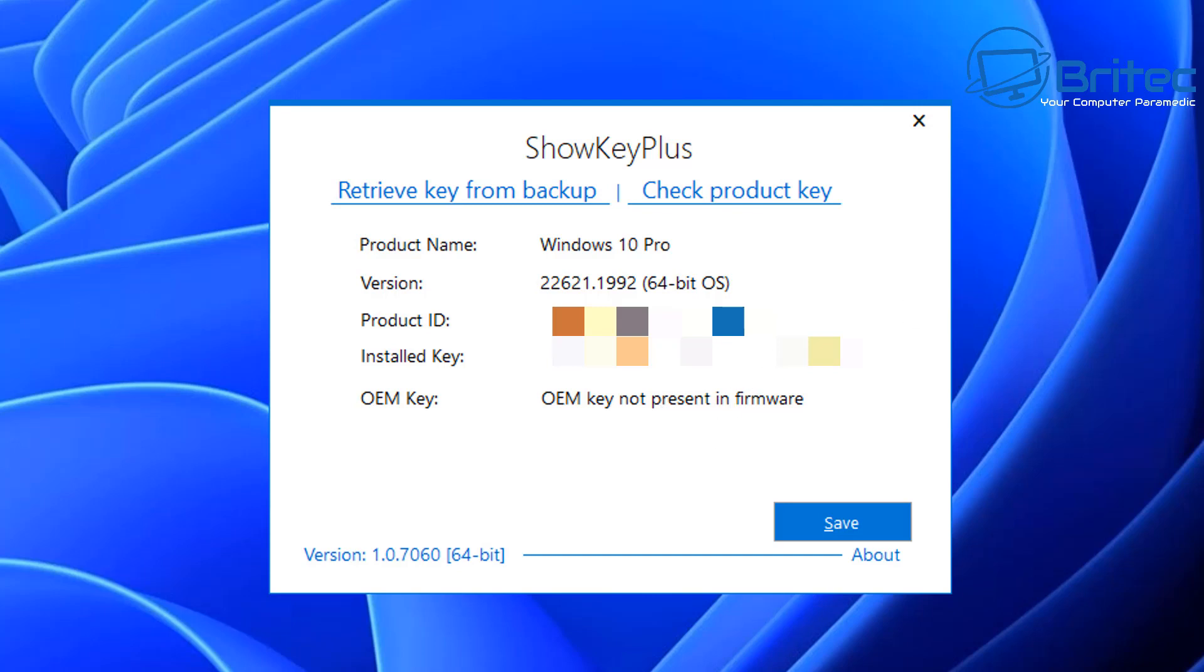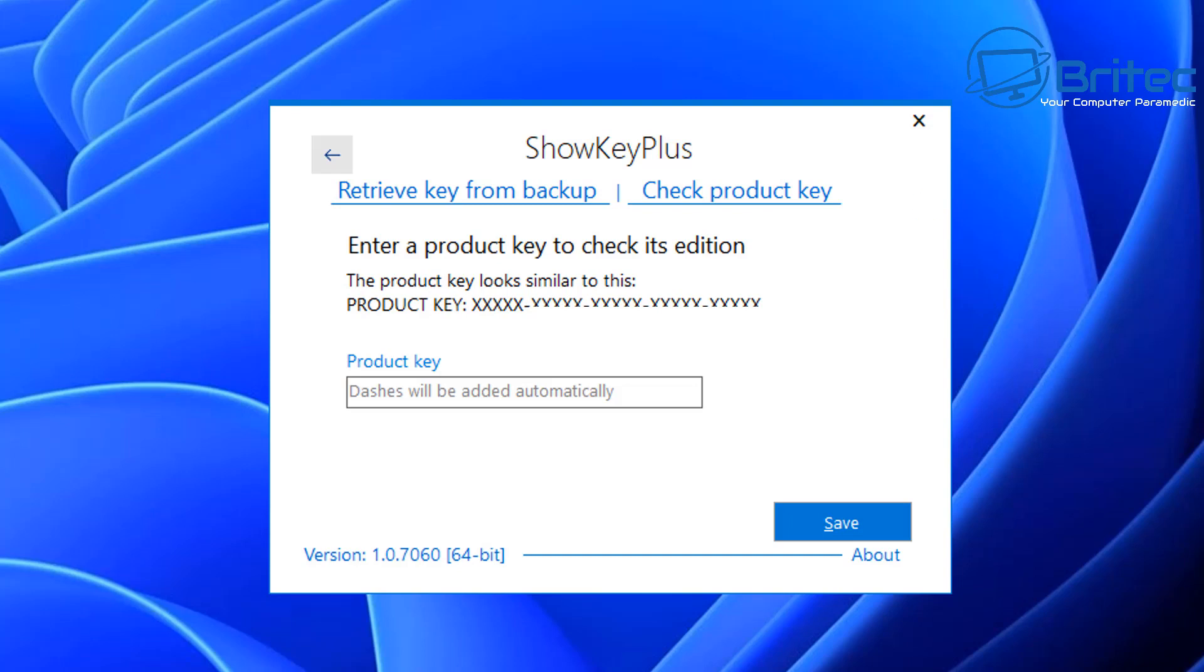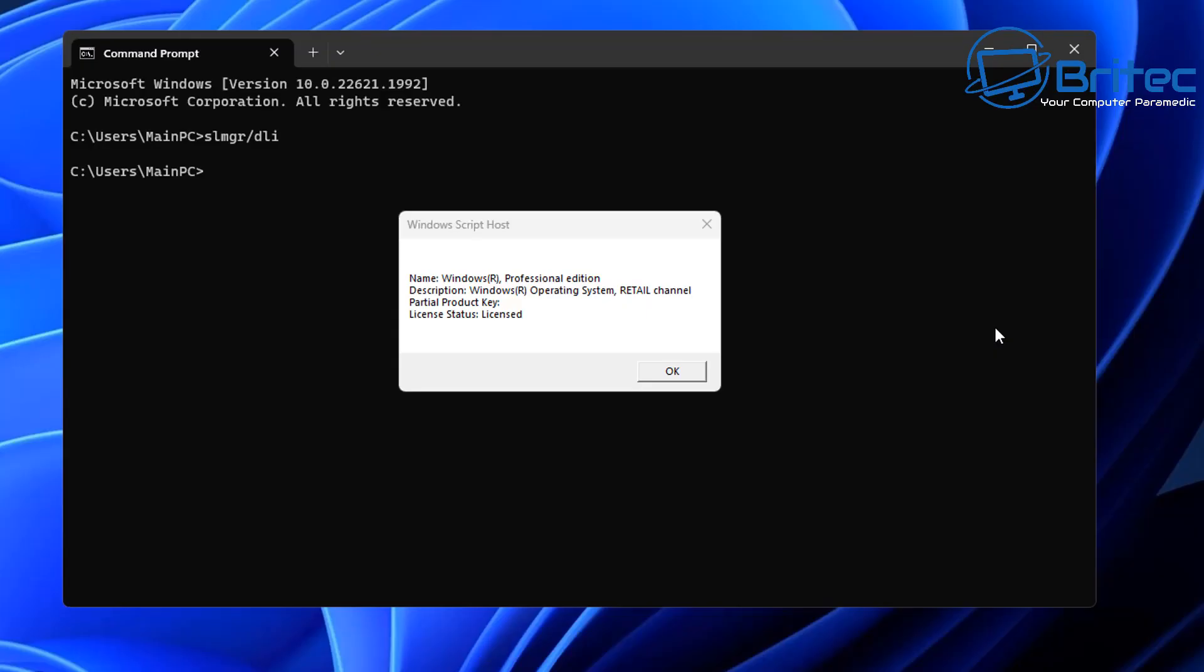You can check your product key and find out what it is by clicking on 'check product key' and it will give you the information about your product key. You can paste in your product key here and it will give you the information about it and exactly what key it is. You can also find out what key you got inside Command Prompt. You can see it tells me it's a retail key. If yours is saying OEM key, that's perfectly fine.